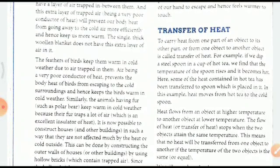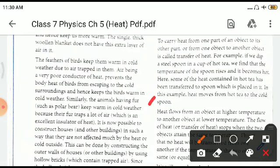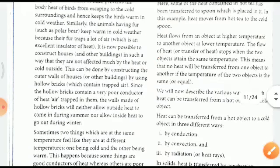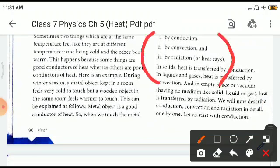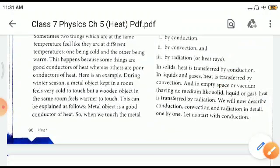This is called the transfer of heat. Heat flows from an object whose temperature is high towards an object whose temperature is low. Heat is transferred by three methods: conduction, convection, and radiation. In solids, heat is transferred by conduction; in liquids and gases, by convection; and in empty space or vacuum, by radiation.